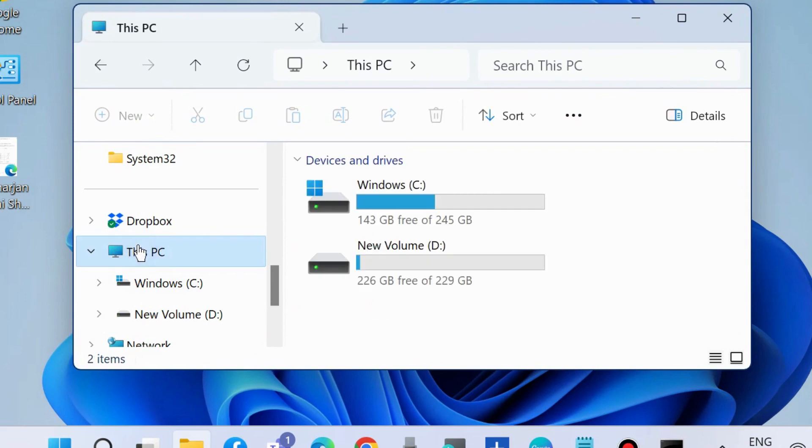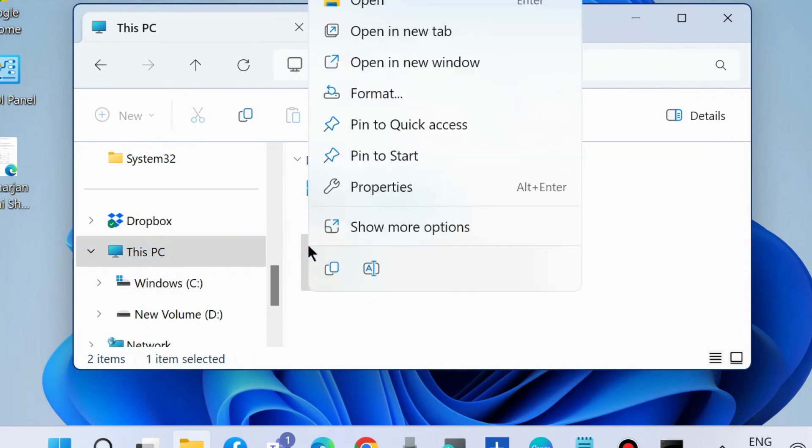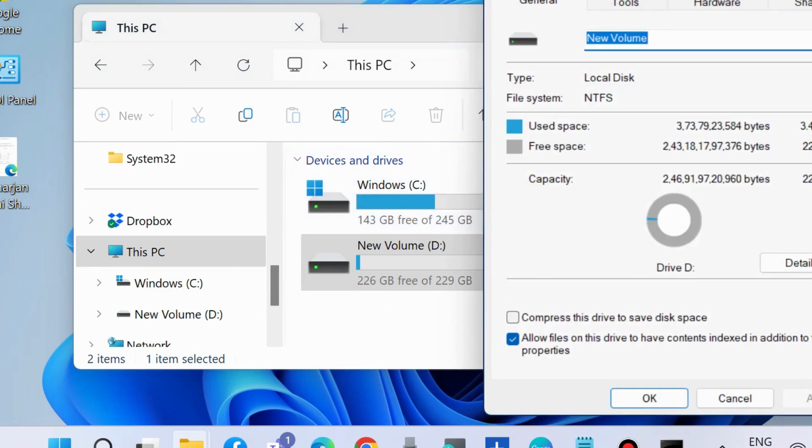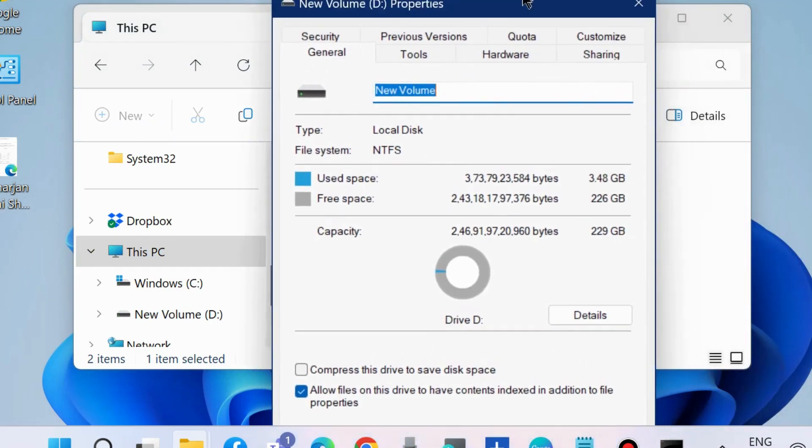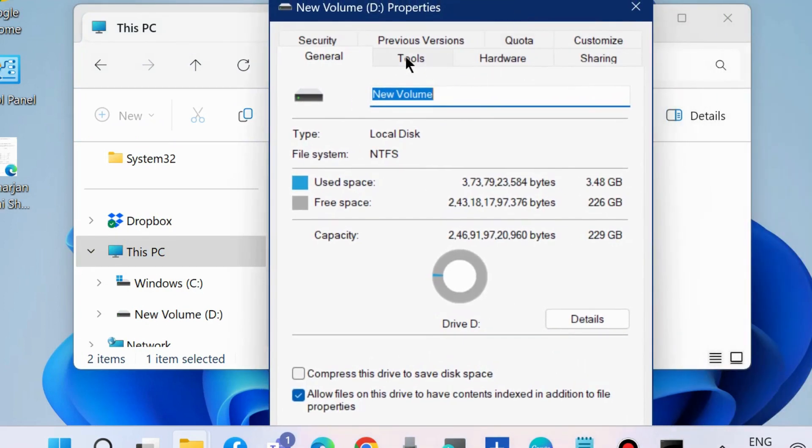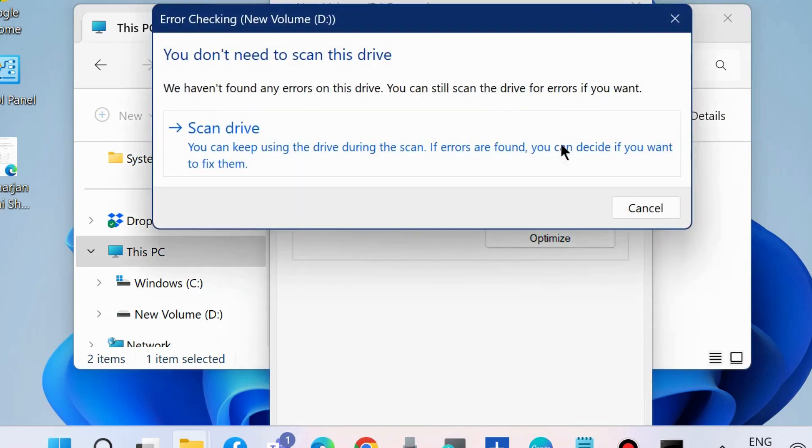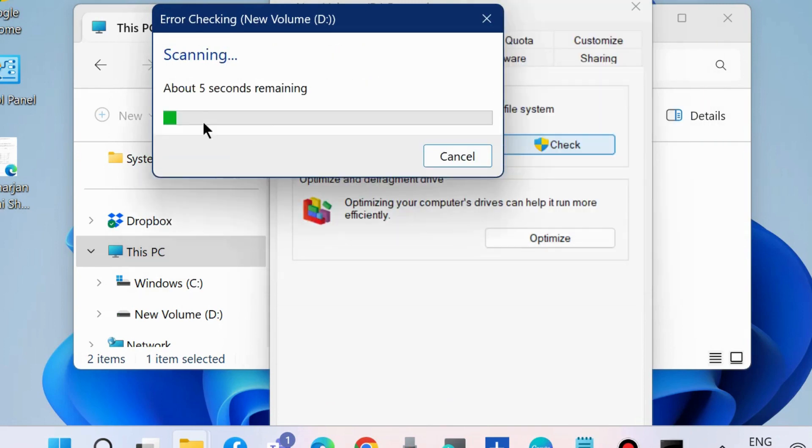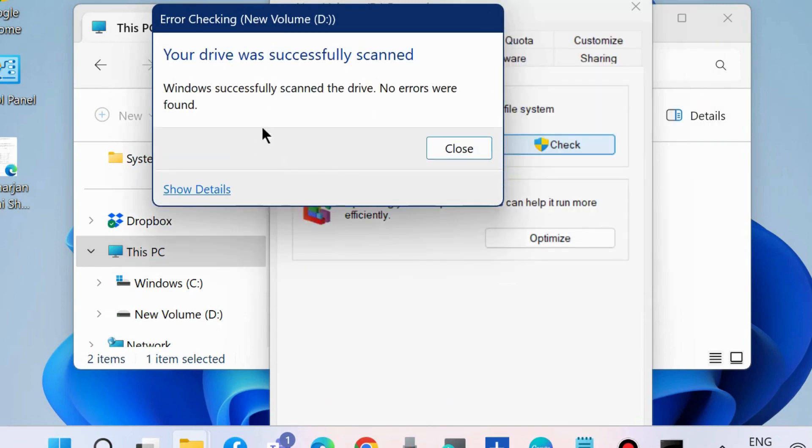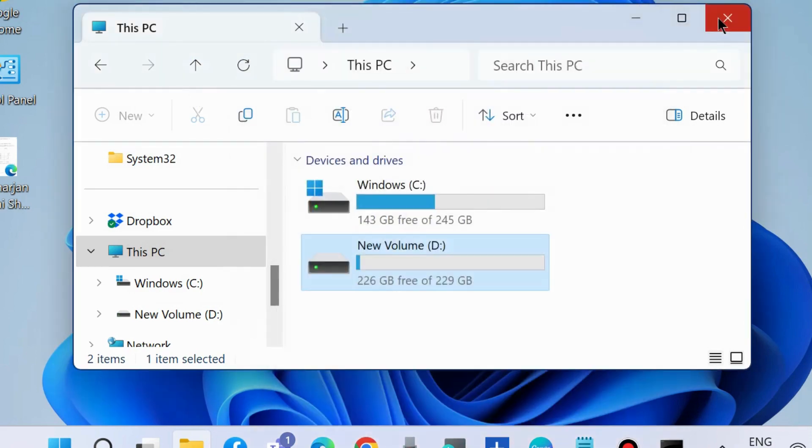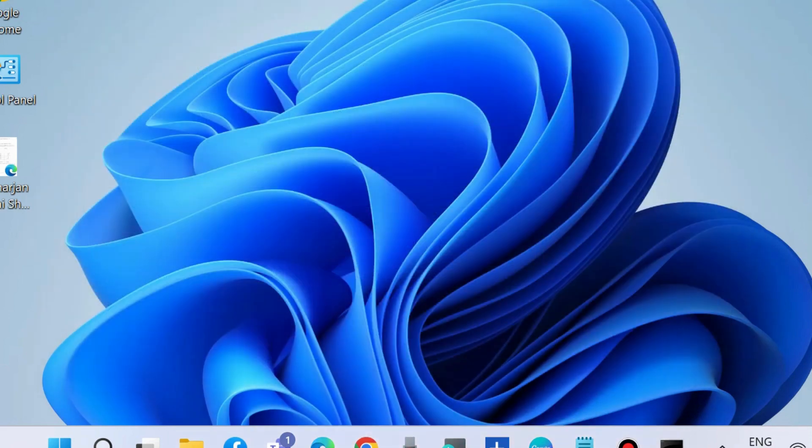E shortcut and go to This PC. Right-click on your external drive and choose Properties. Go to Tools and under Error Checking, click Scan Drive. Let Windows scan your system and if any problem appears it will show here. The next workaround